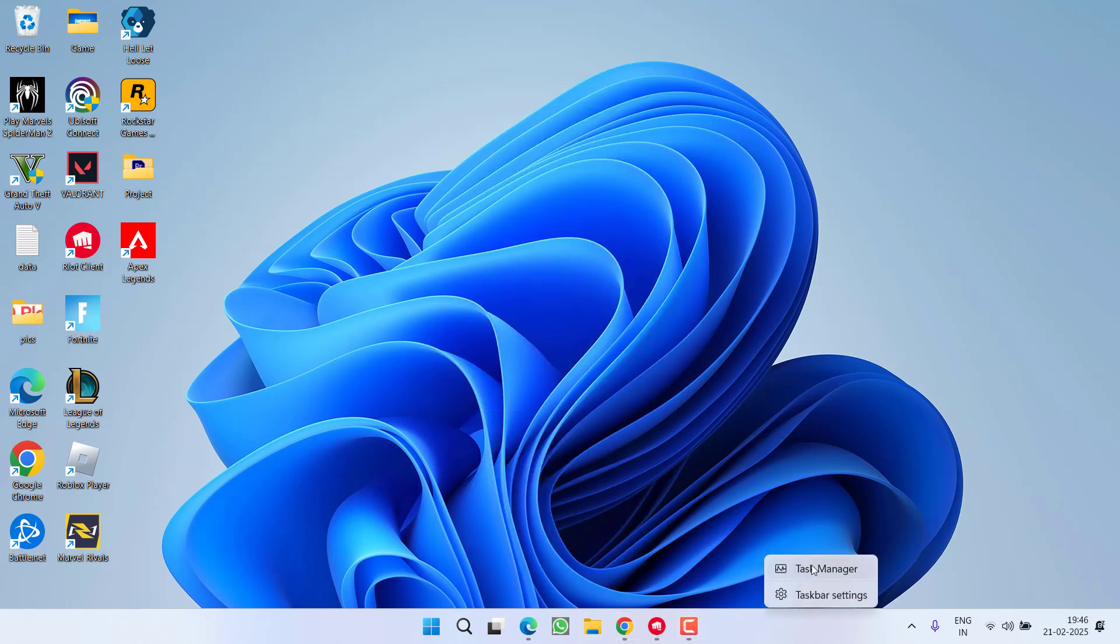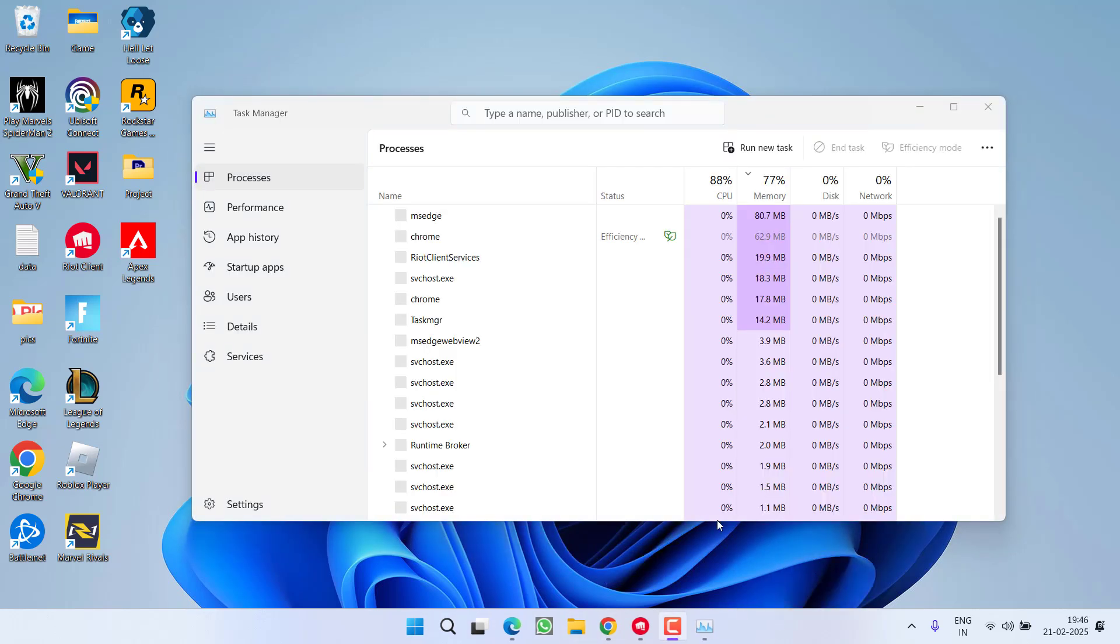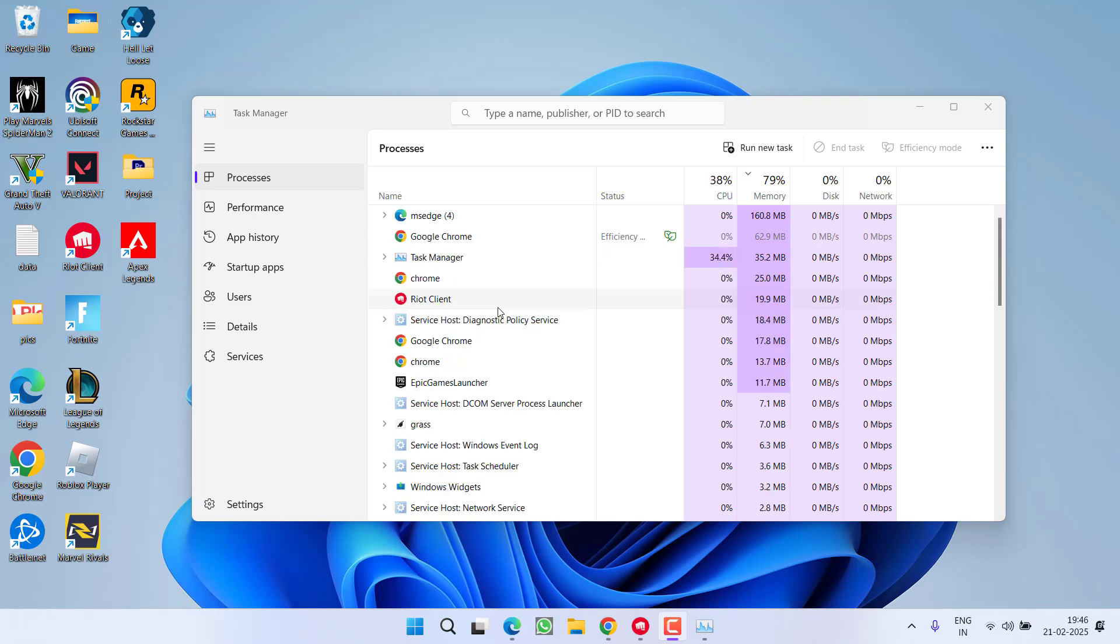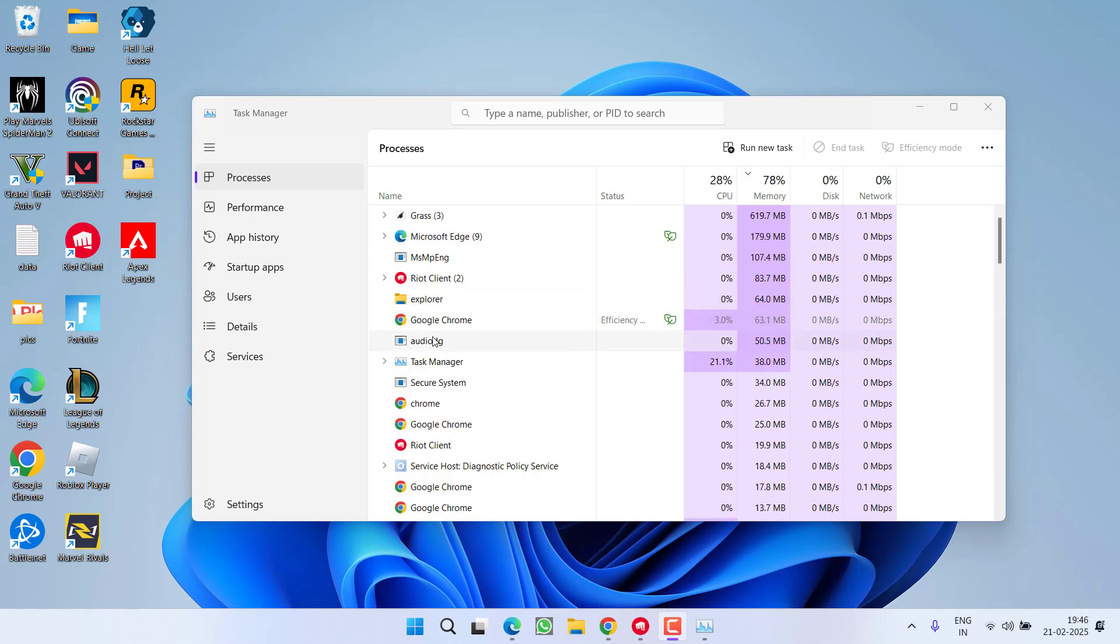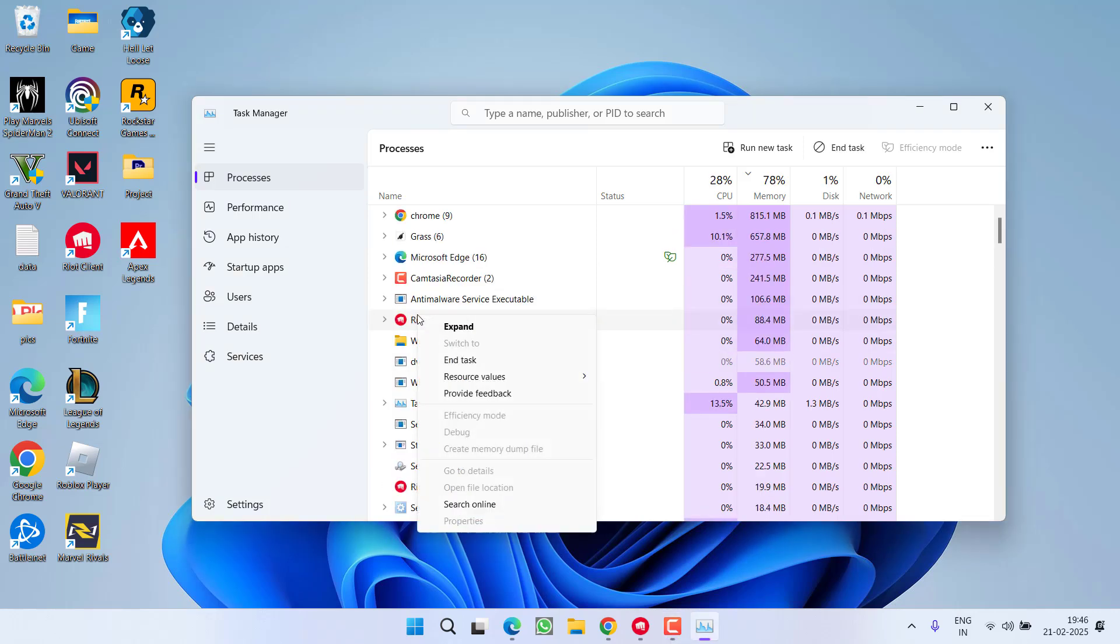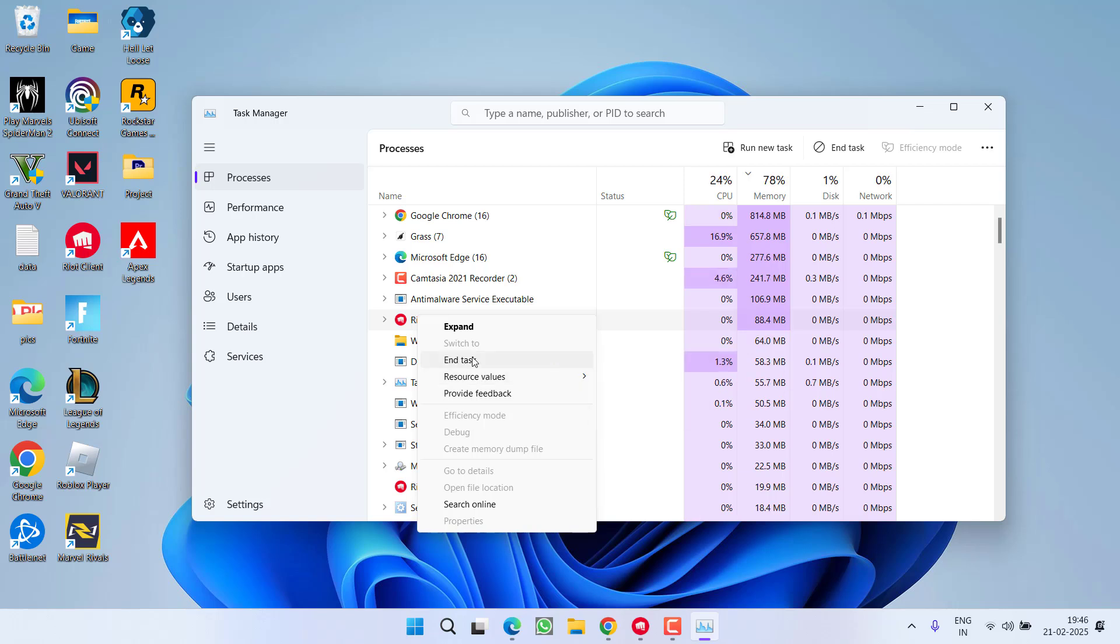And to do so, right-click on the taskbar, choose the option Task Manager. In Task Manager, you will find the processes running right here. You need to right-click on the process and choose the option End Task. Make sure you close all these three programs from your system.